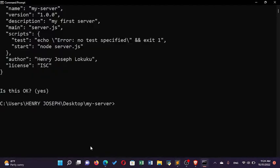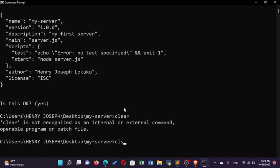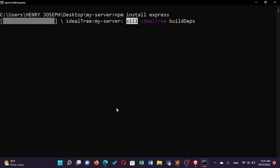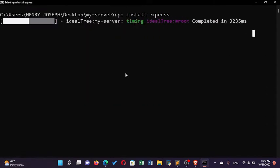To check whether npm has been initialized, I can see the package.json file showing the name, version, description, main file or entry point. Now after this, to install Express I'll run 'npm install express' and click enter. This will take some time to install.